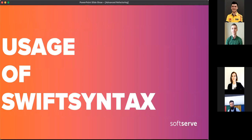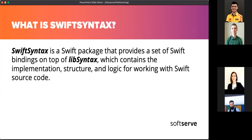Such a complex and inflexible way of adding refactoring actions made me think of another, easier way of implementing a refactoring tool that gives more flexibility and freedom. My research led me to the SwiftSyntax library. SwiftSyntax is a Swift package created by Apple that provides a set of Swift bindings on top of libSyntax, which contains the implementation structure and logic for working with Swift source code. libSyntax implements data structures and algorithms for working with Swift syntax, striving to be safe, correct, and intuitive to use. The library relies on immutable, thread-safe data structures, a complete representation of source, and structured editing tools — providing the basic building blocks needed to securely and reliably analyze and modify the syntax structure of Swift source code through a clear and simple API.